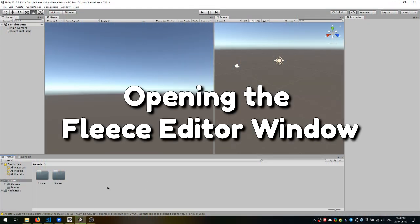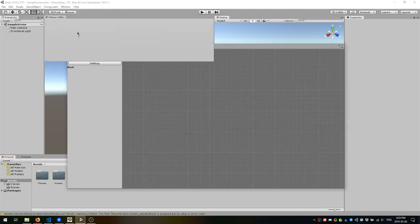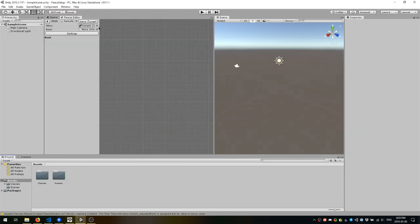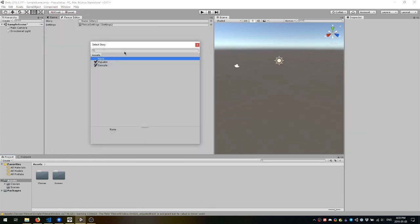Now that Fleece has been imported to Unity, it's time to open the Fleece Editor window. You'll find it under Window Fleece. The Sample Story will be there by default, but we're going to create our own, so set it to None.